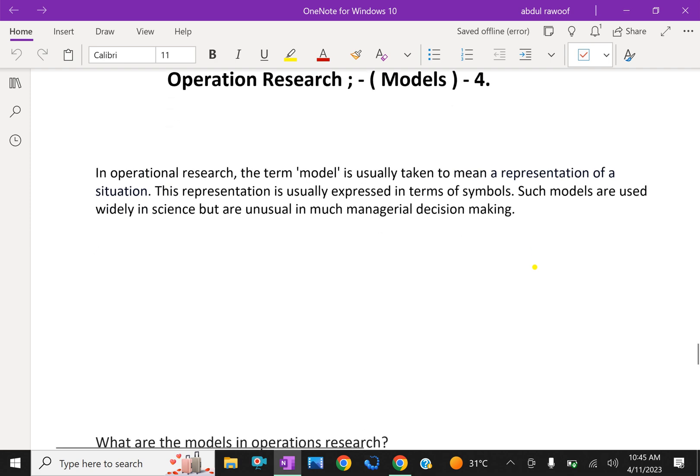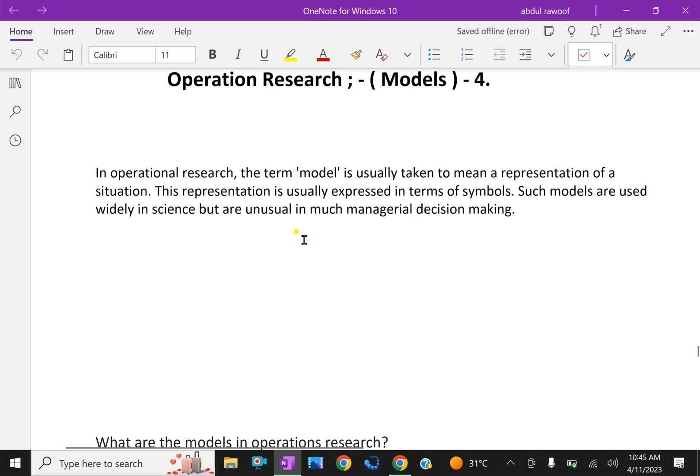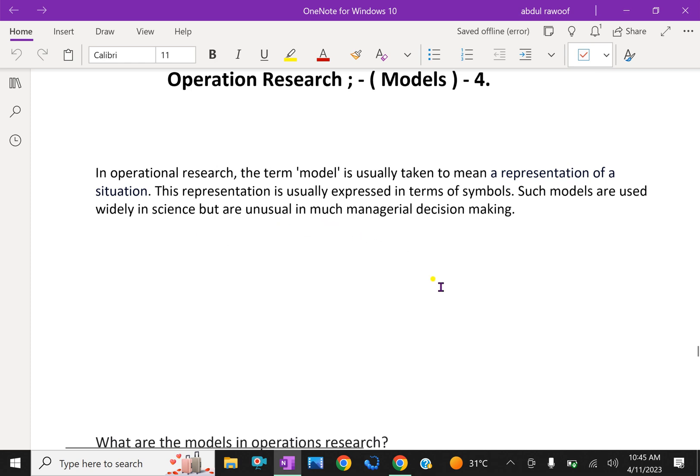In operational research, the term model is usually taken to mean a representation of a situation. This representation is usually expressed in terms of symbols. Such models are used widely in science, but are unusual in much managerial decision making.